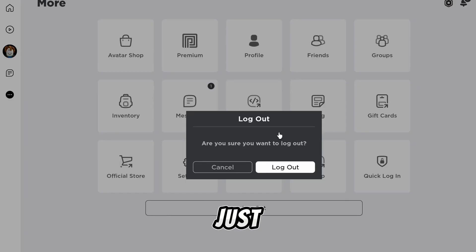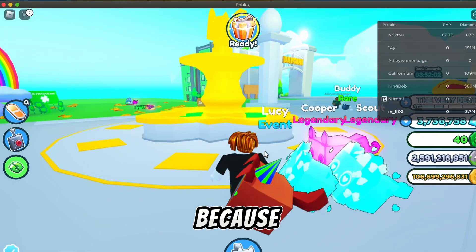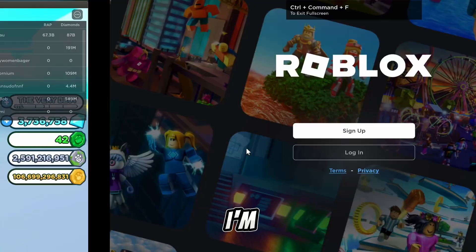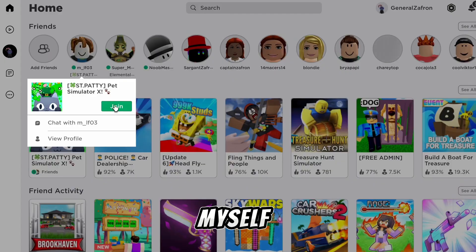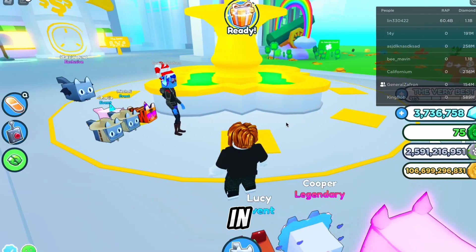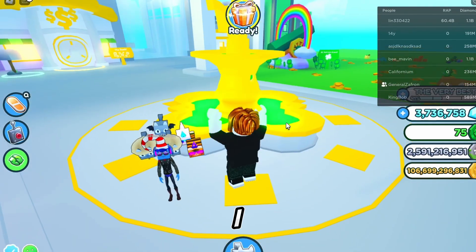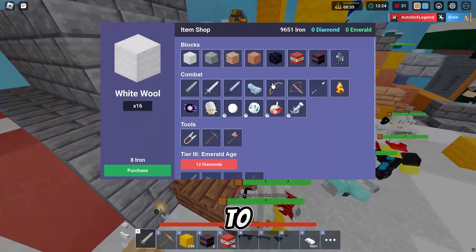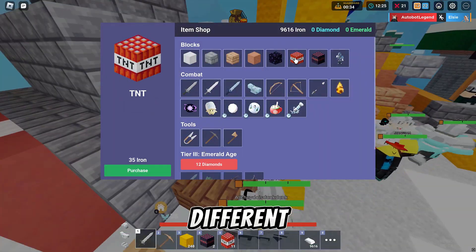From here, sign back into a new account — I'm already logged in on this side. Then join yourself, and as you can see, you can swipe between each one, see yourself in it, and now you're able to play on multiple different accounts.